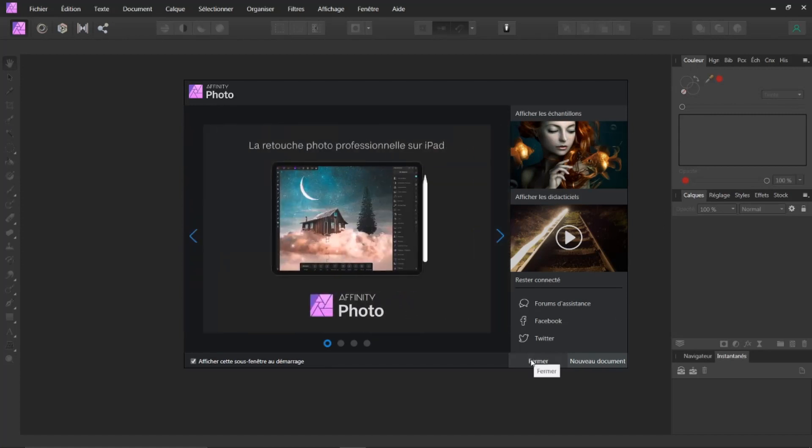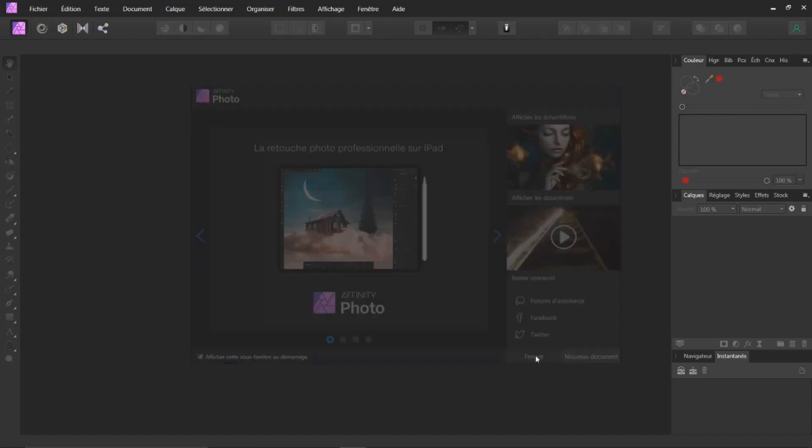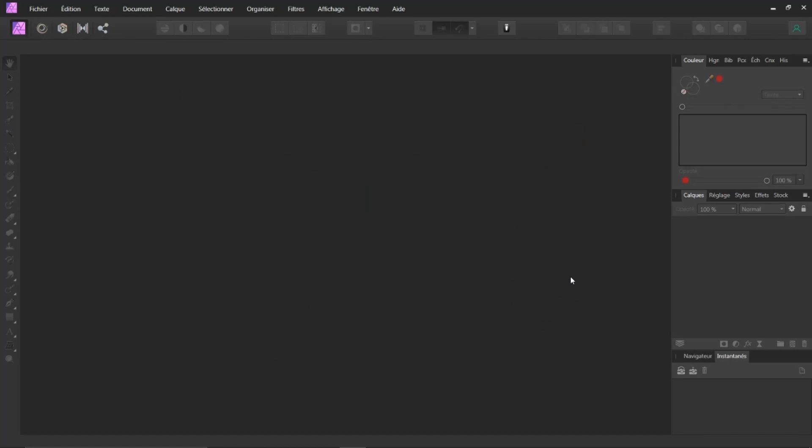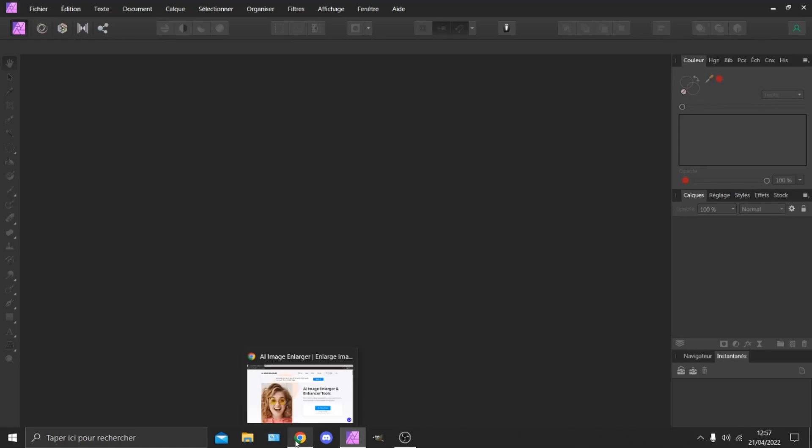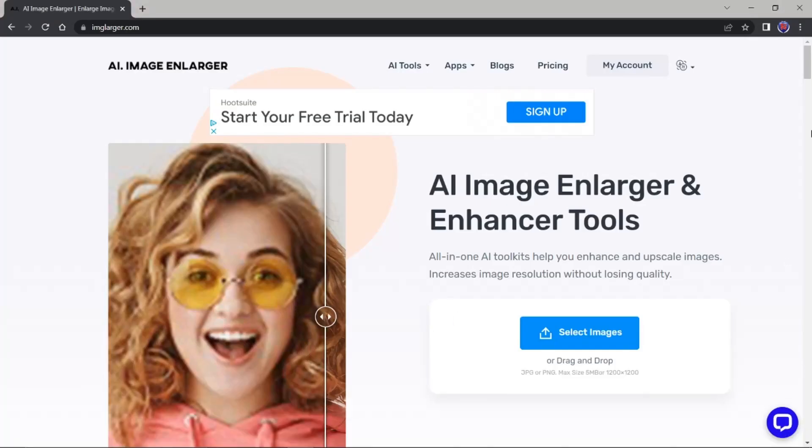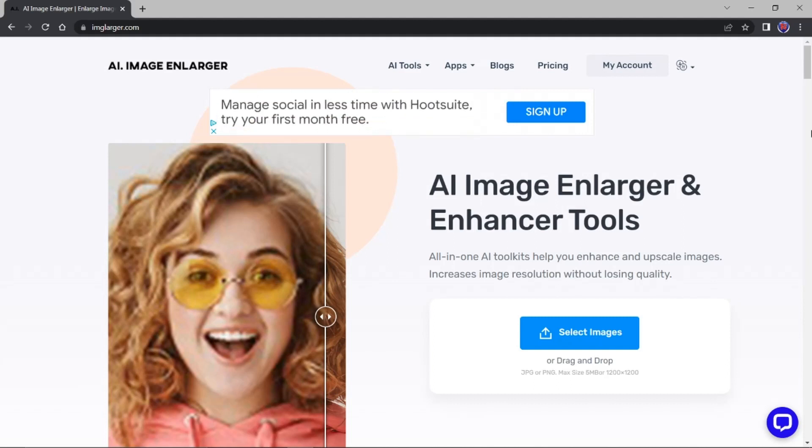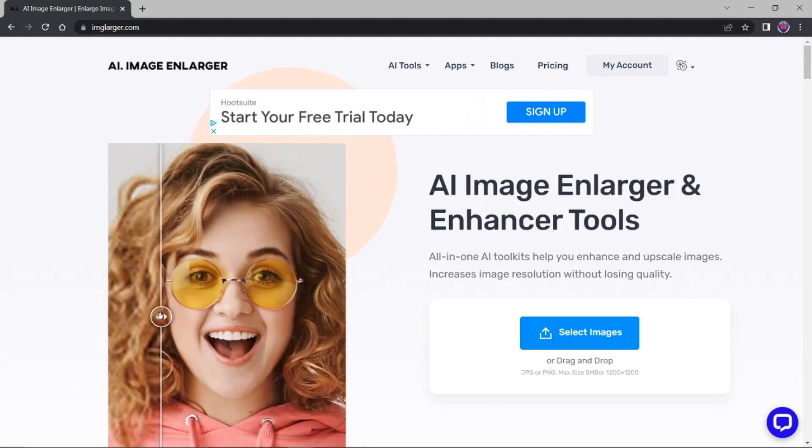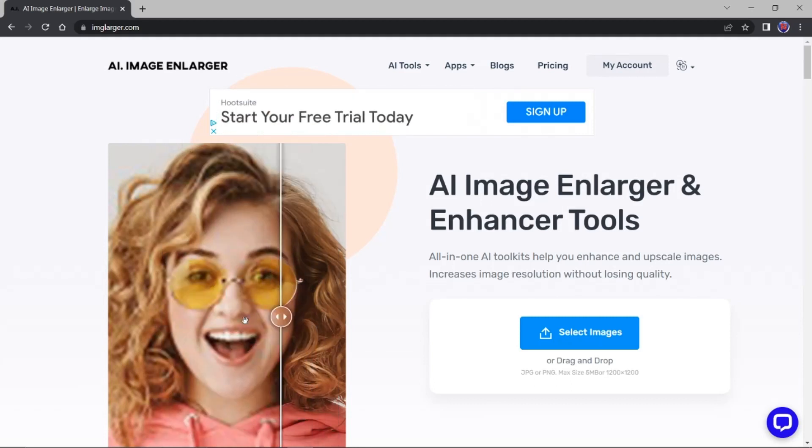Pour cela, nous allons ouvrir ici une plateforme sur Google. Je vous mettrai le lien dans la description. Ça permet quoi? Vous allez voir ici qu'il demande de sélectionner une image. Et si on regarde ici, l'avant, l'après, vous voyez.